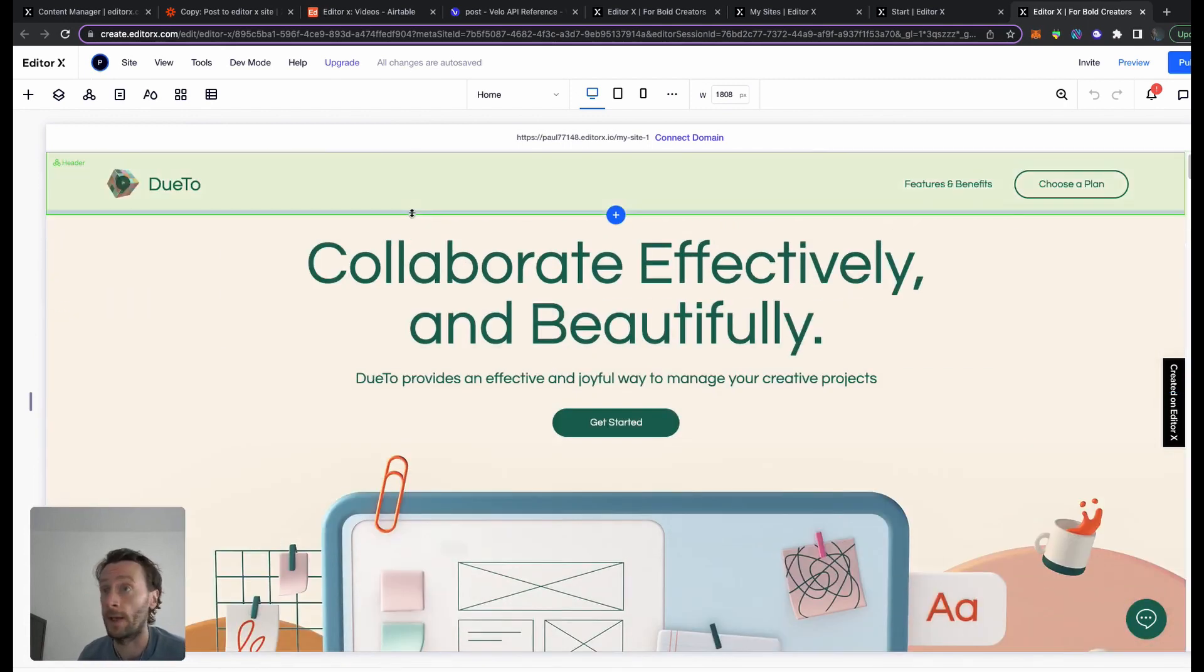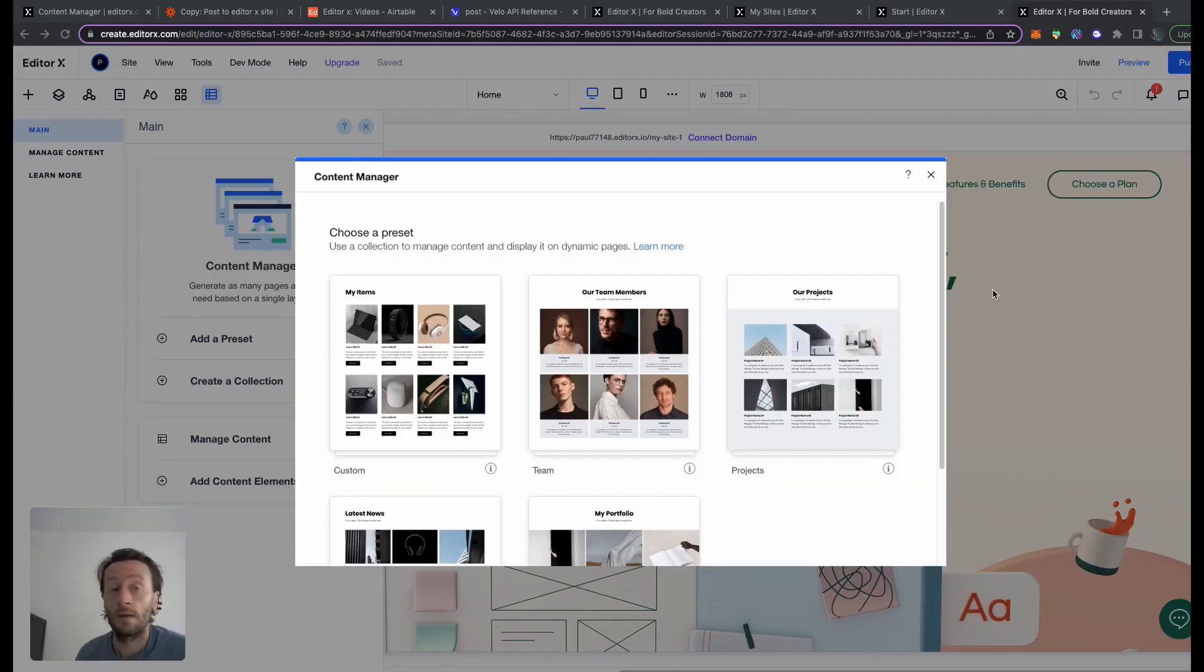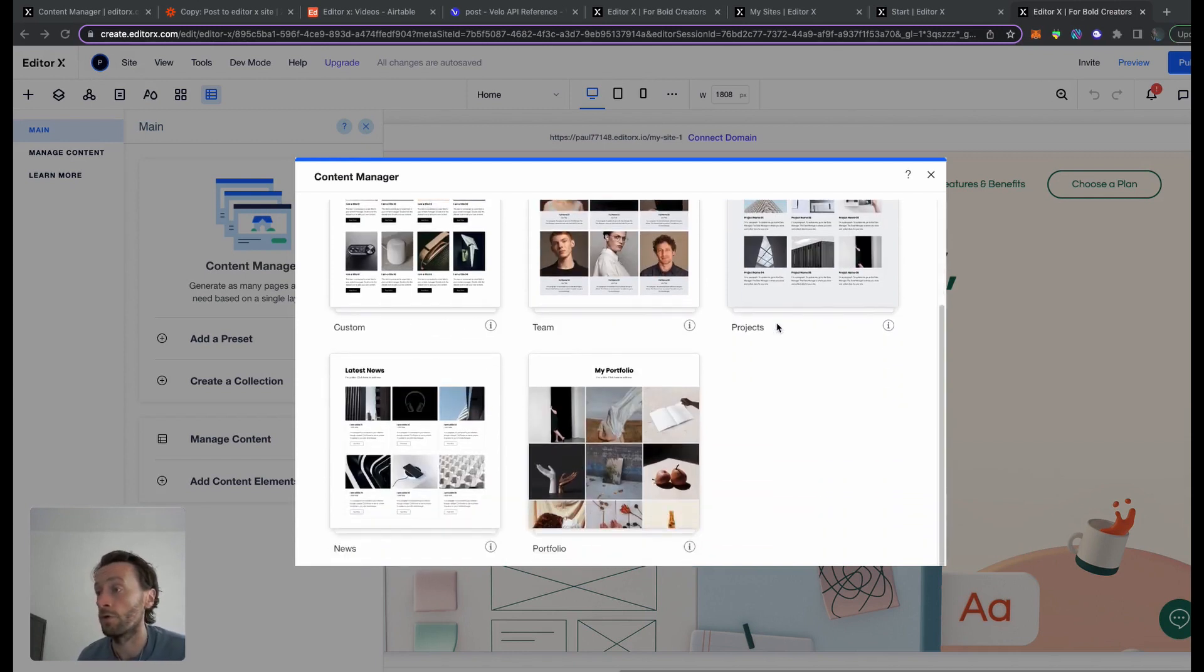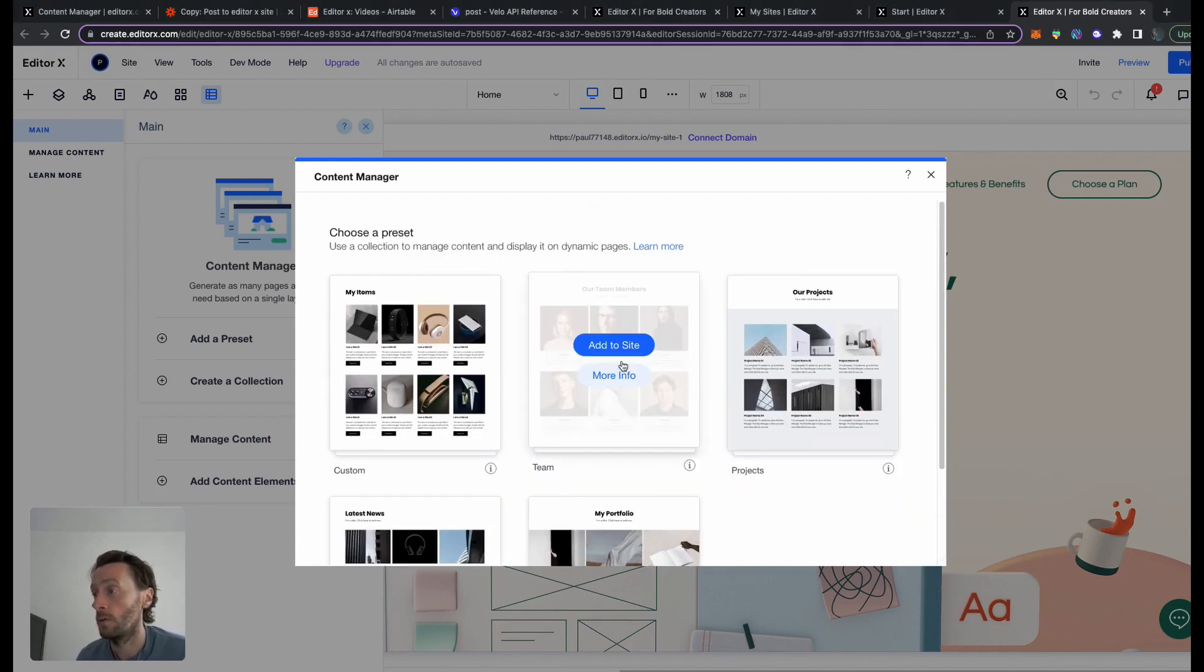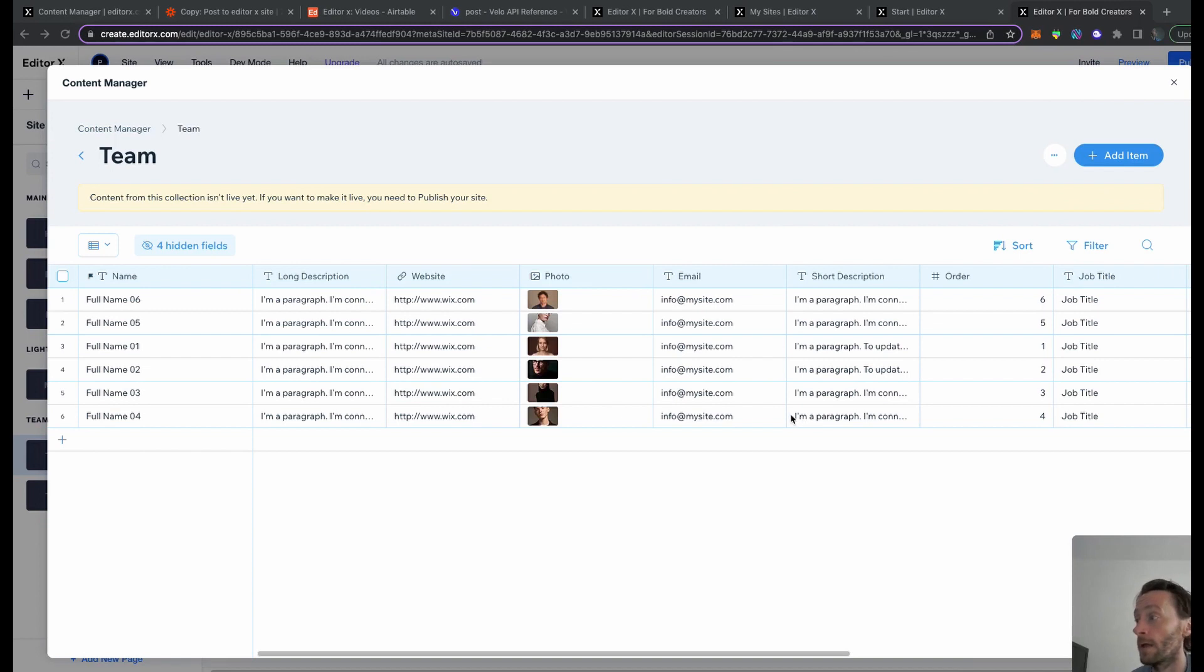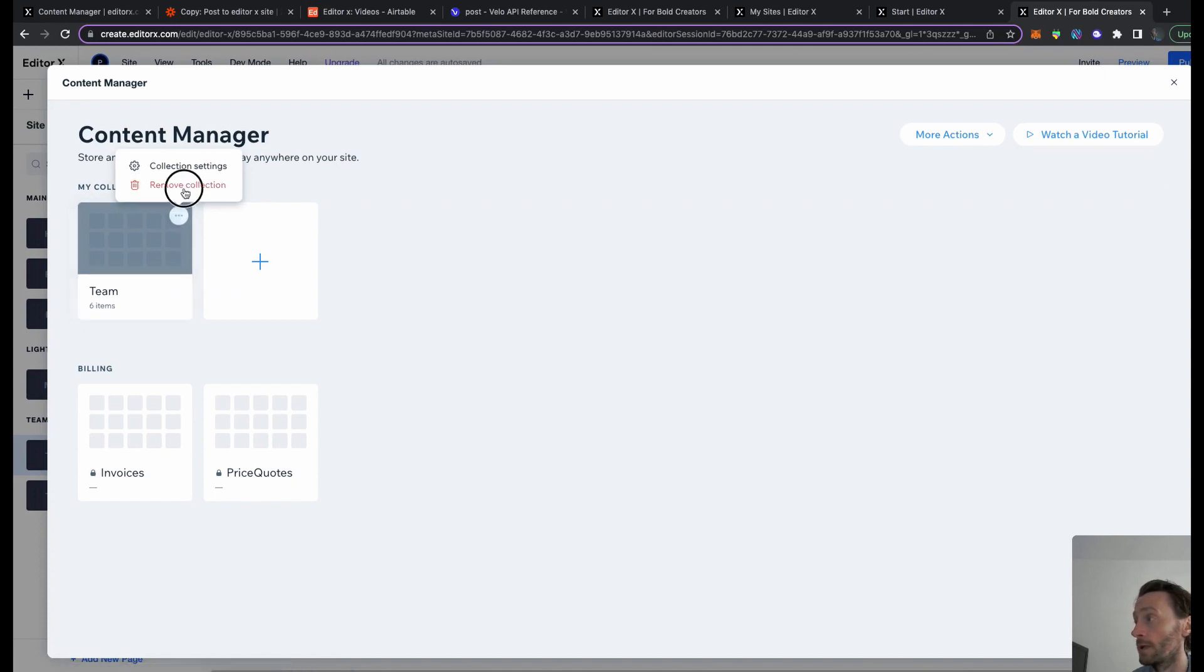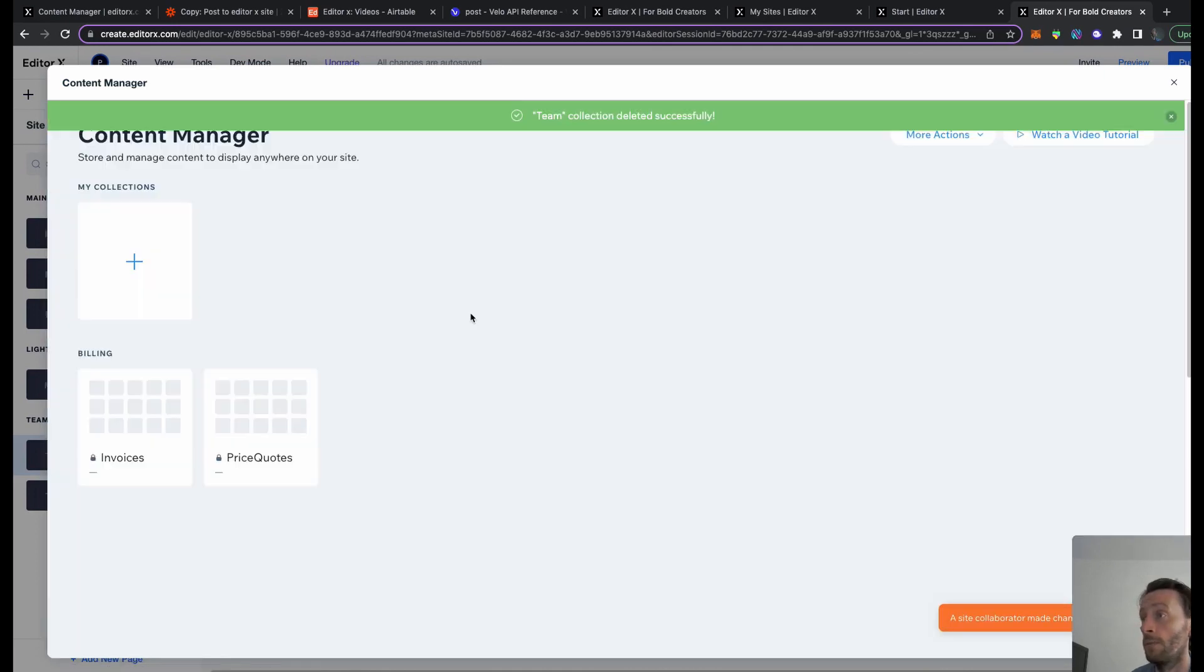Add to site. A pretty cool thing about Editor X is it gives you these presets. For this one I'm just going to choose this one, works for me. Add to site. It gives you a preset of your teams because this is the preset I signed up for. I'm going to remove this collection because we don't need it.